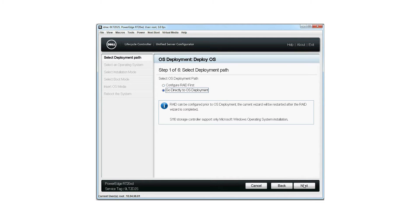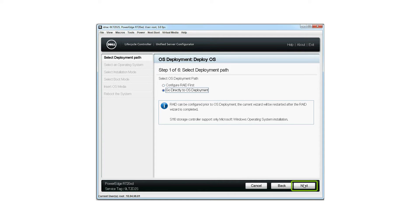For more information about how to configure the virtual disk using the lifecycle UI, watch the RAID configuration video at the Dell Tech Center YouTube channel. Click next.